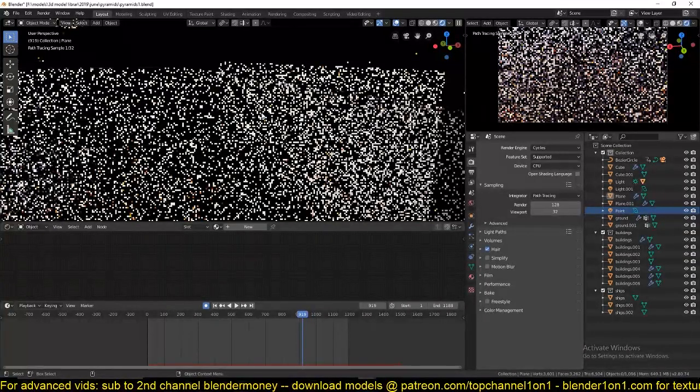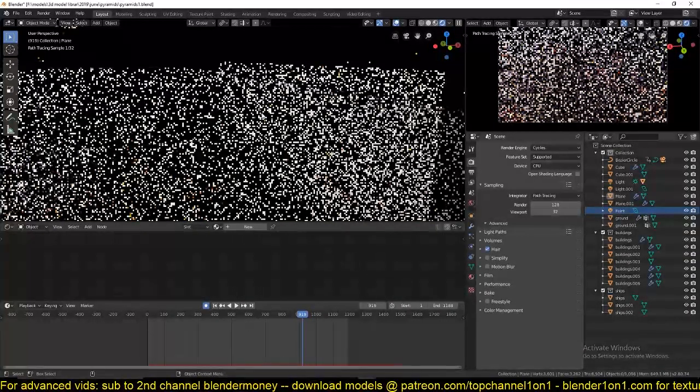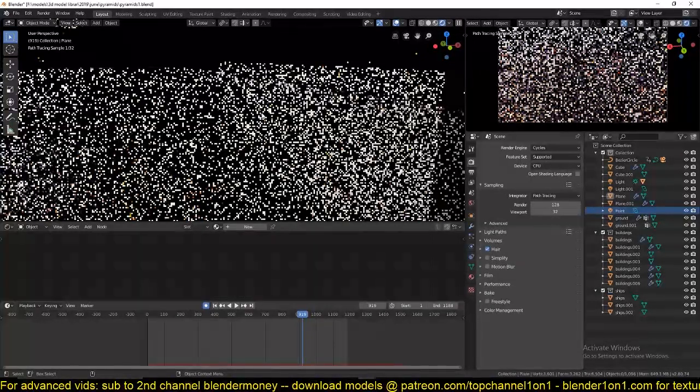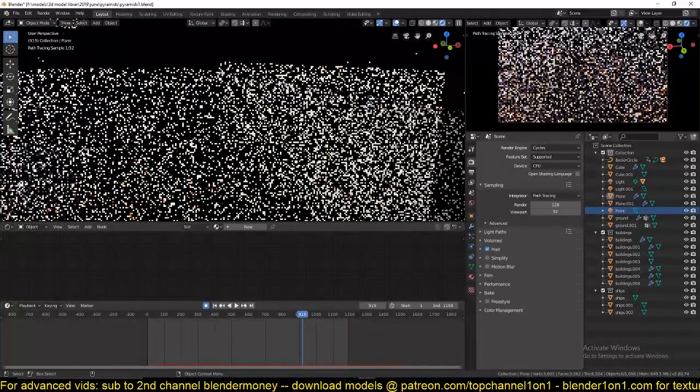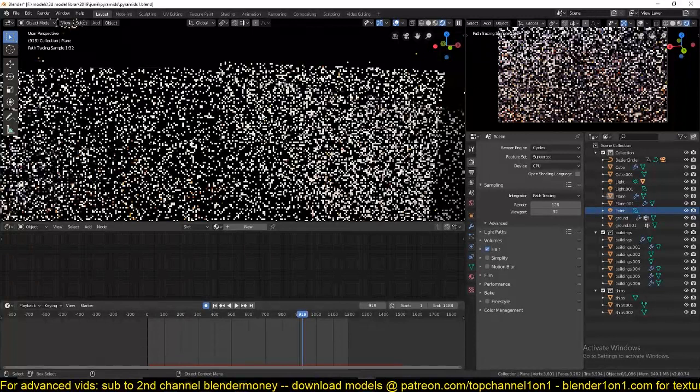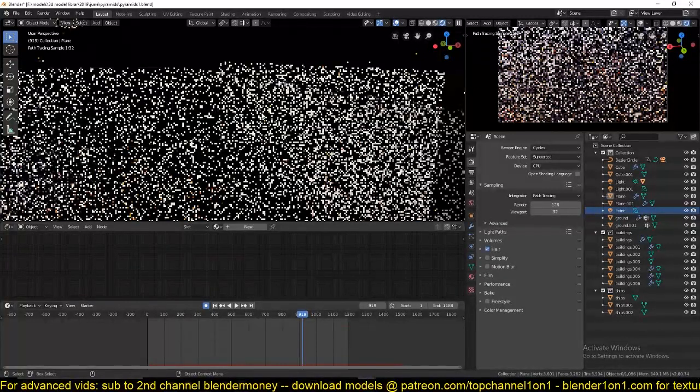So yeah, thanks for watching. That's your daily Blender tip. I'll be doing another Blender tip on how to make this cityscape with all these buildings that you see here.